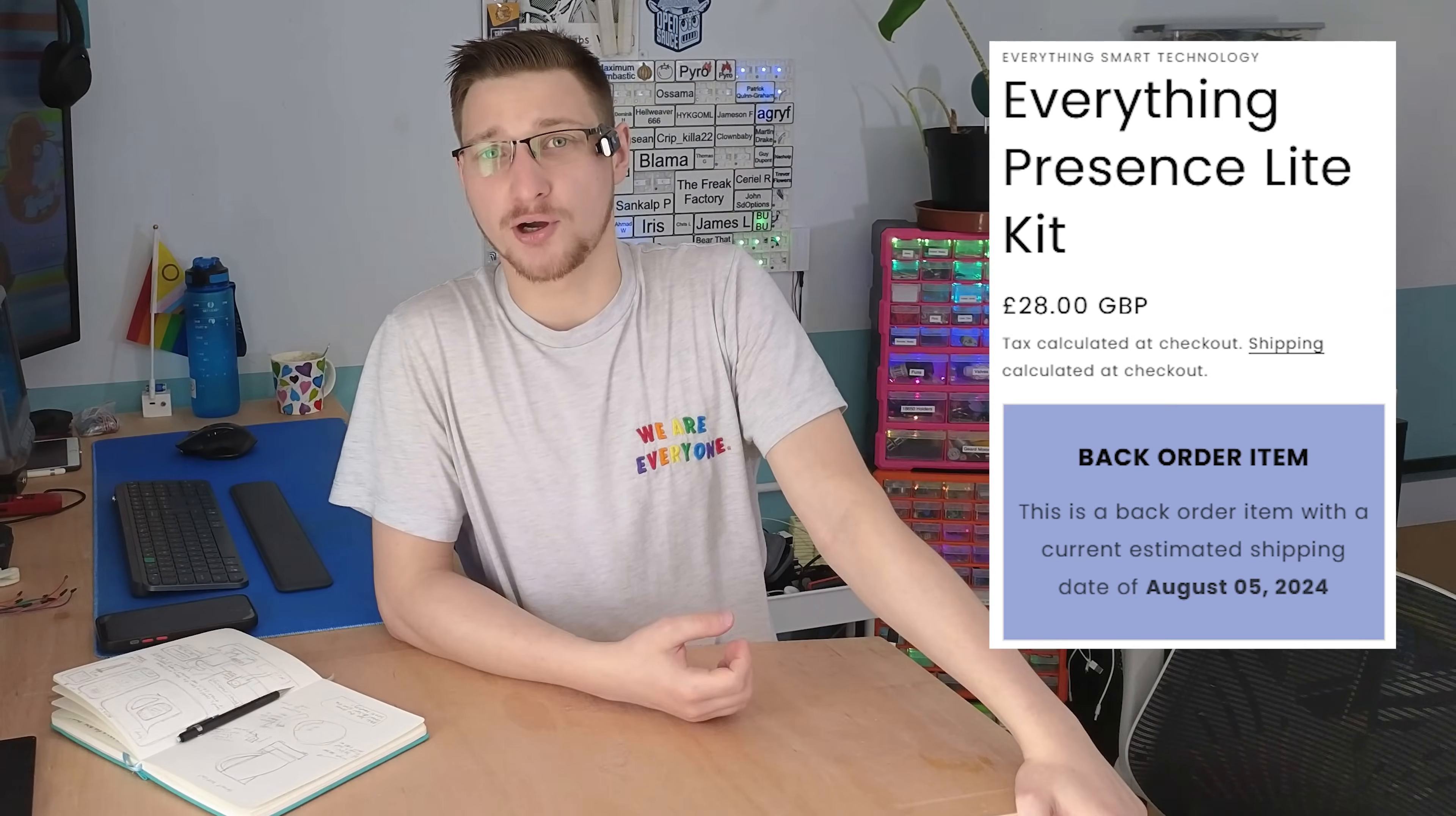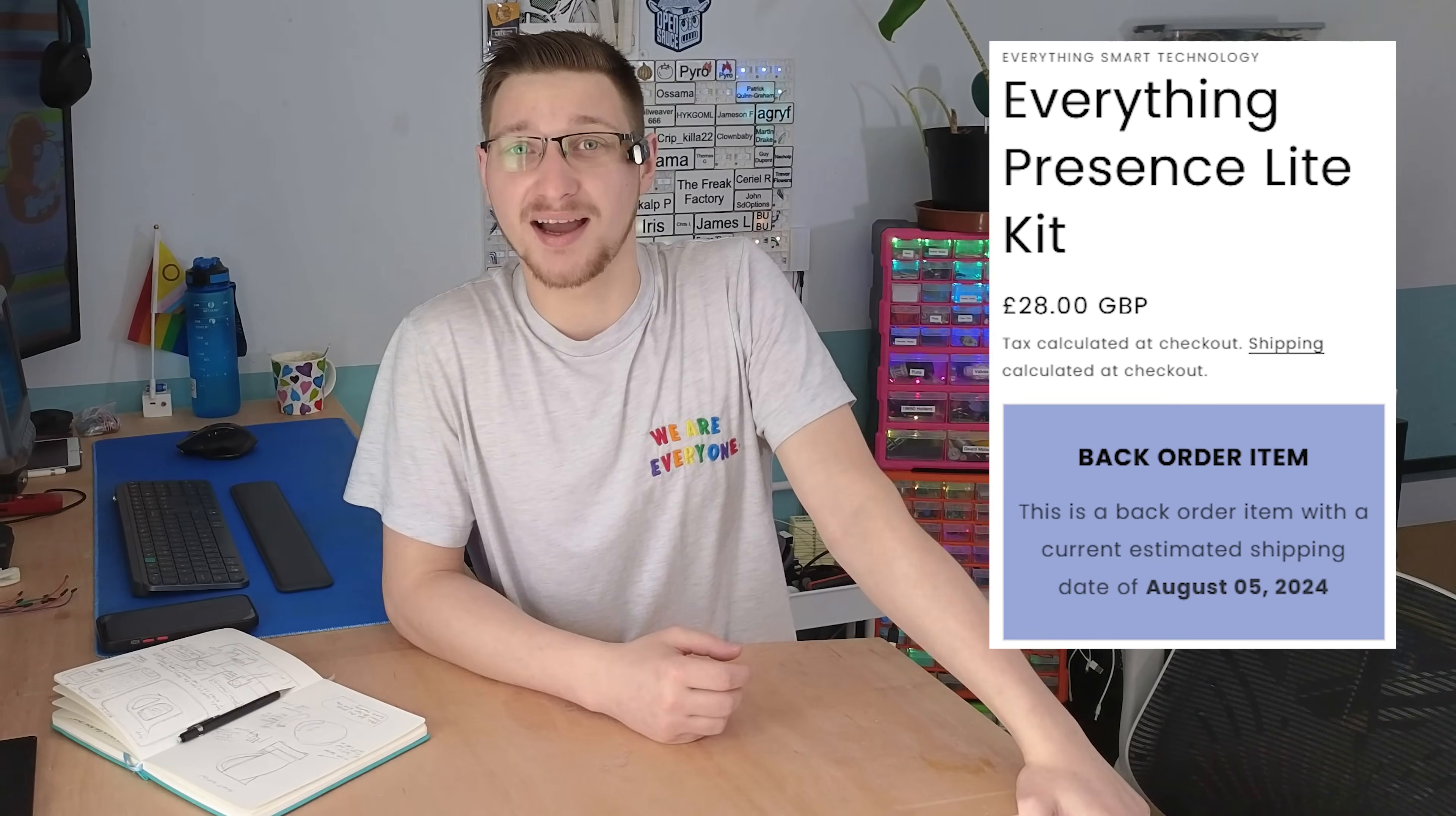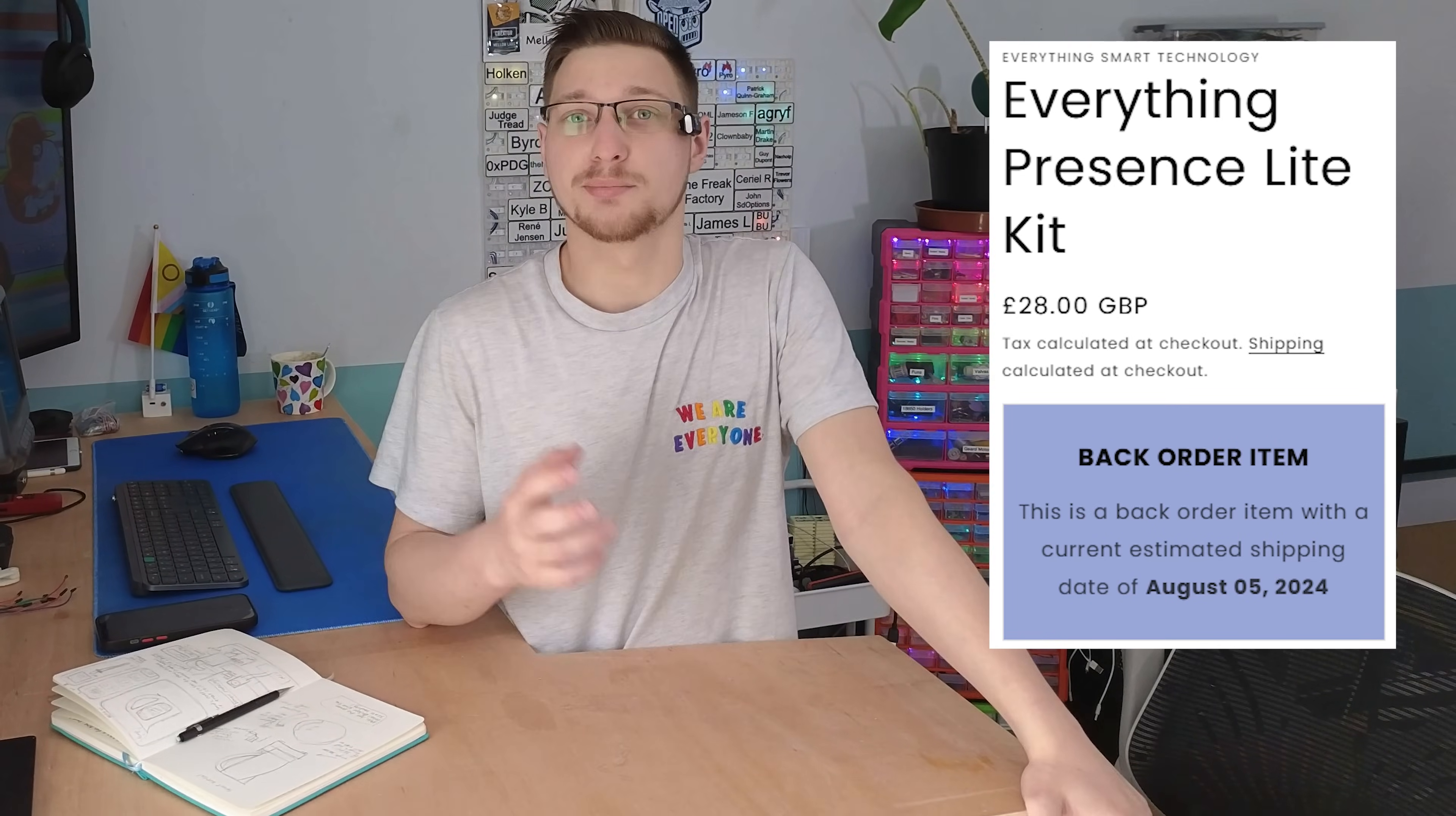Ahoy and welcome to Mellow Labs. This episode wouldn't exist if the Everything Presence Light wasn't consistently out of stock. So instead of waiting for it to come back, I'm just going to make my own with different parts and slightly different features.